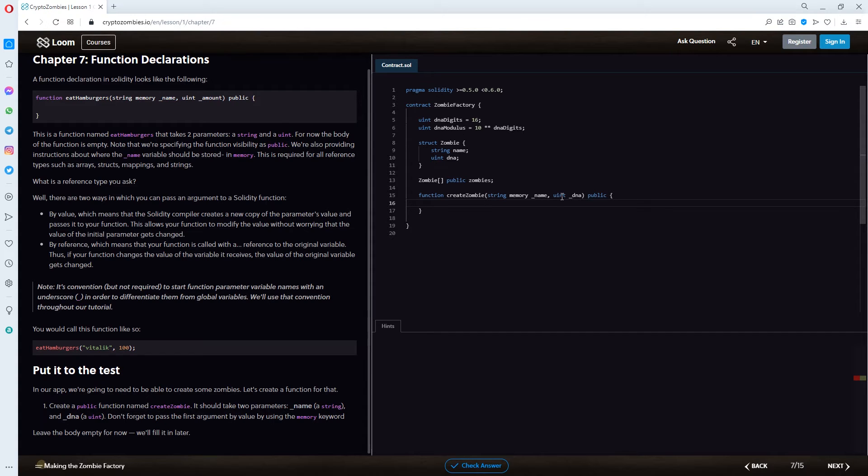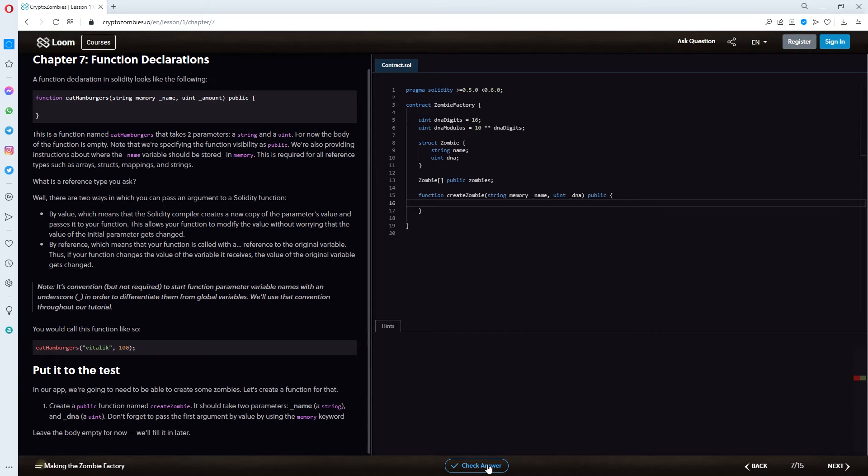The string memory name, uint dna. And the declaration as a visibility to public. Let's check our answer.